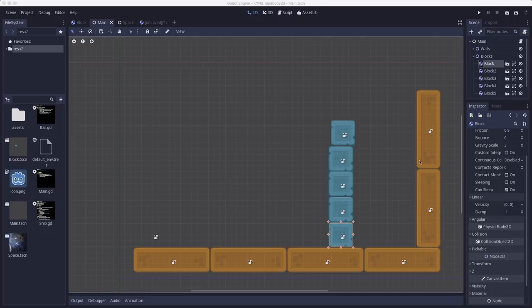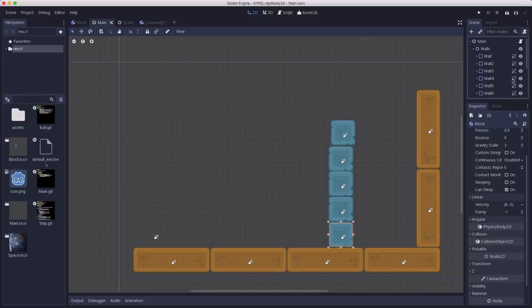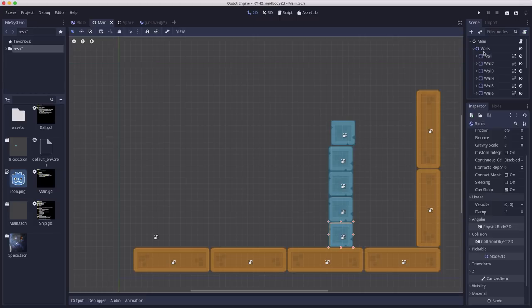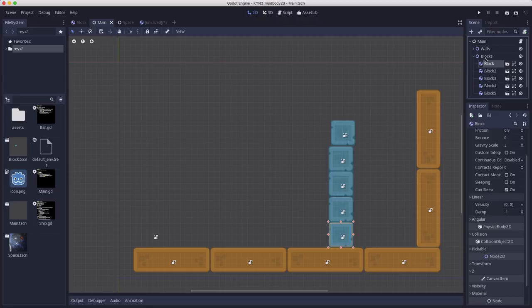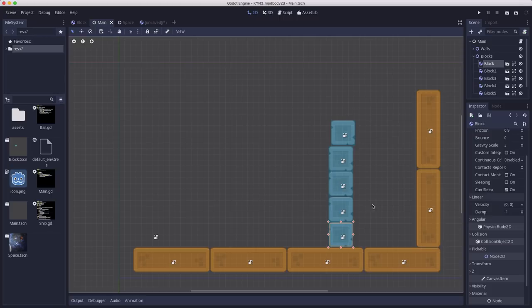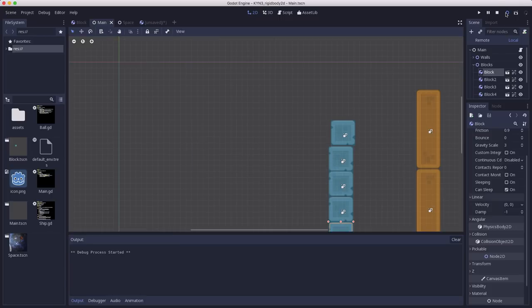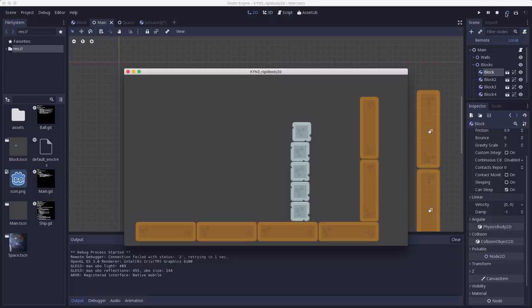I've made a new scene, and I've created a bunch of static body 2Ds, and these are going to be my walls and floor. These are just static body 2Ds with a sprite and a collision shape. I instanced a bunch of the blocks that we just made, five of them to be precise, and I've stacked them up. When you hit run, you will see that stack of blocks just sort of sitting there.